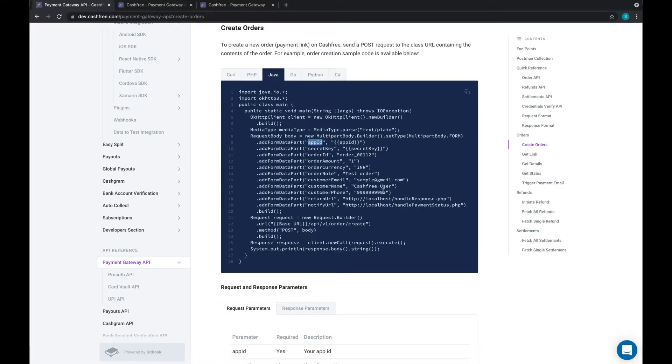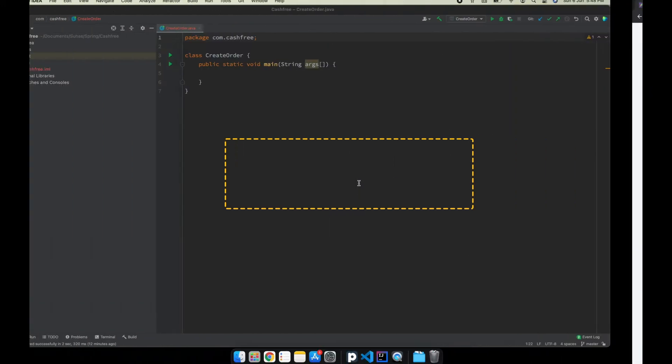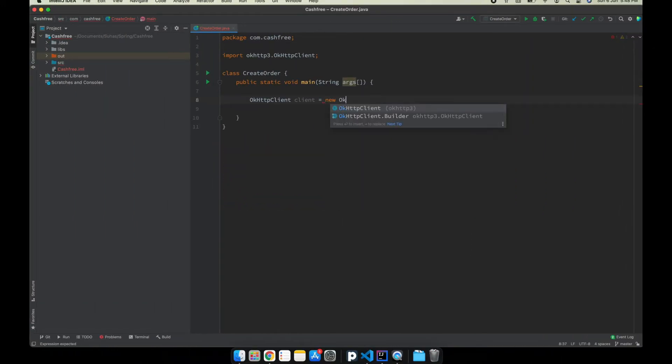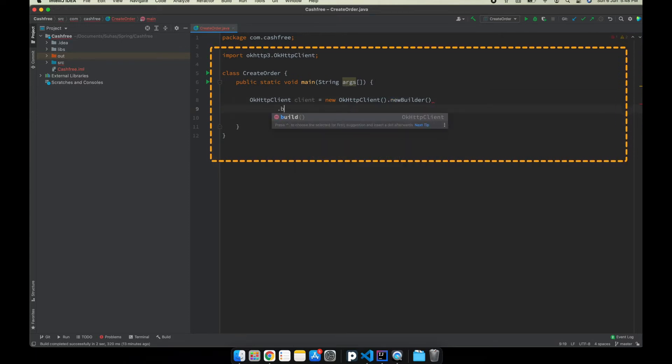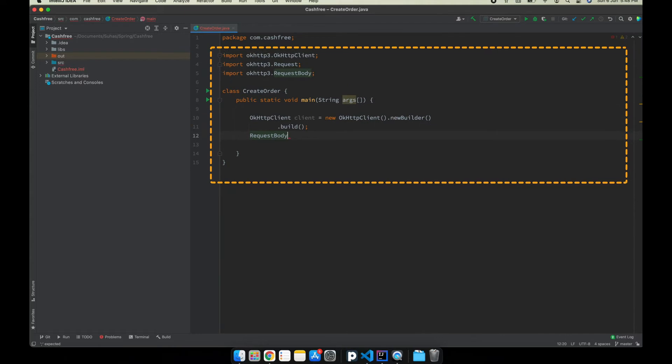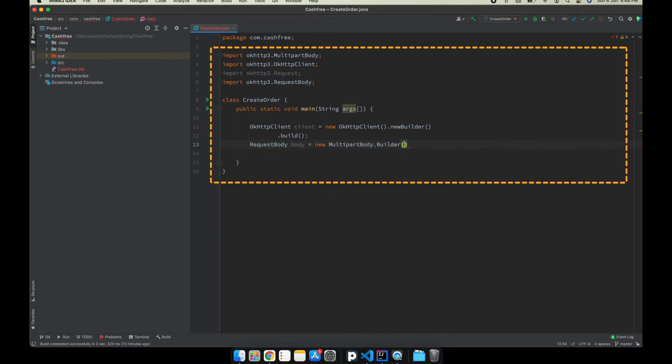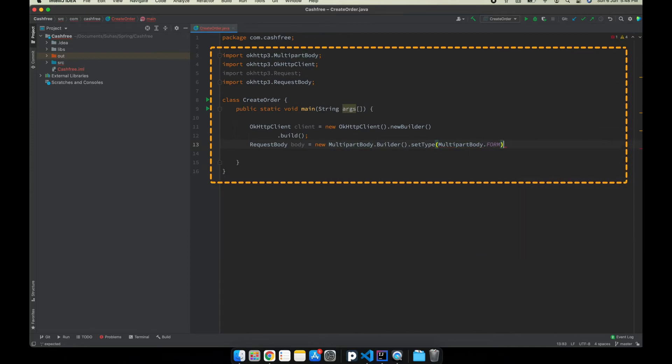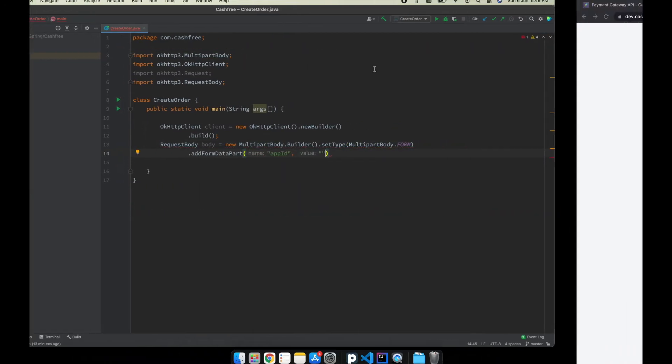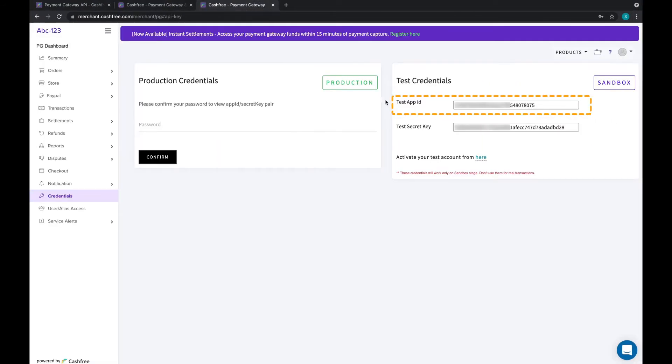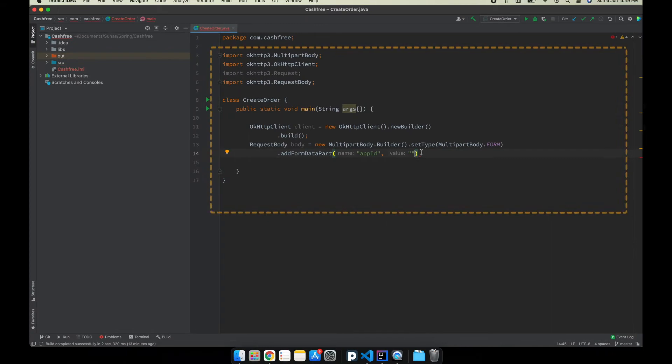Now, go to your code editor to start writing the code or you can also copy and paste the code from the Cashfree developer docs. Enter the above generated app ID and secret key.